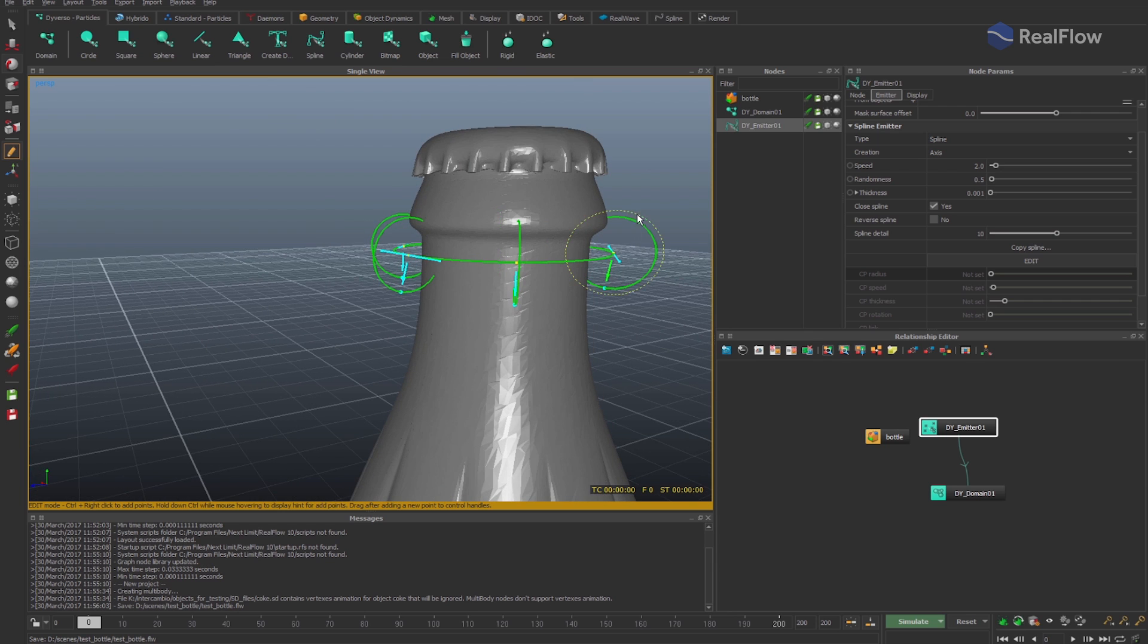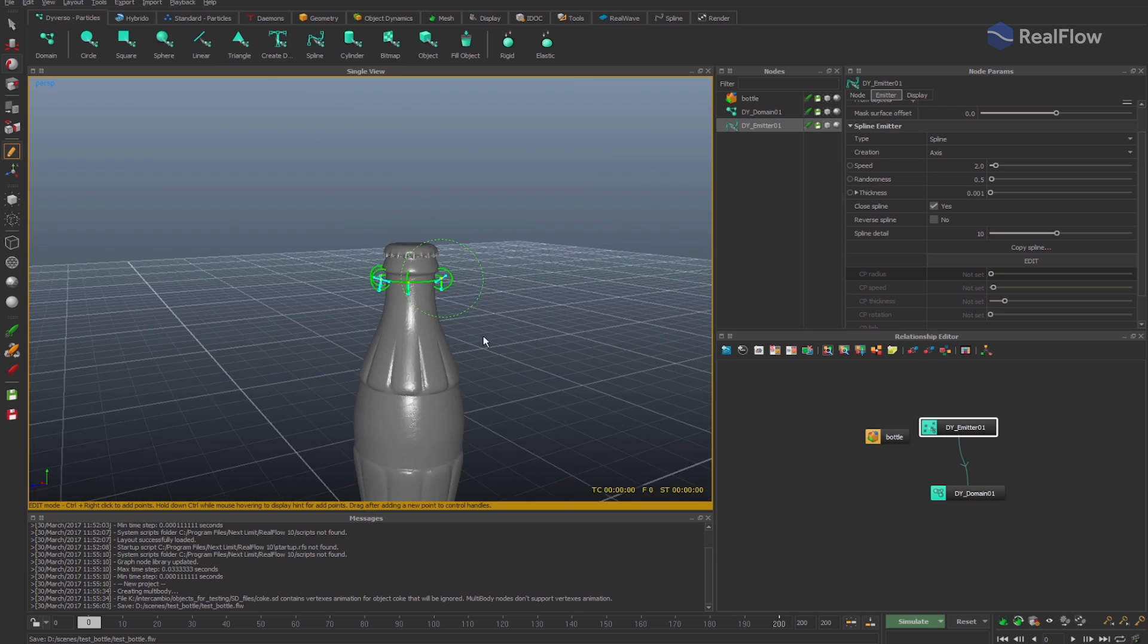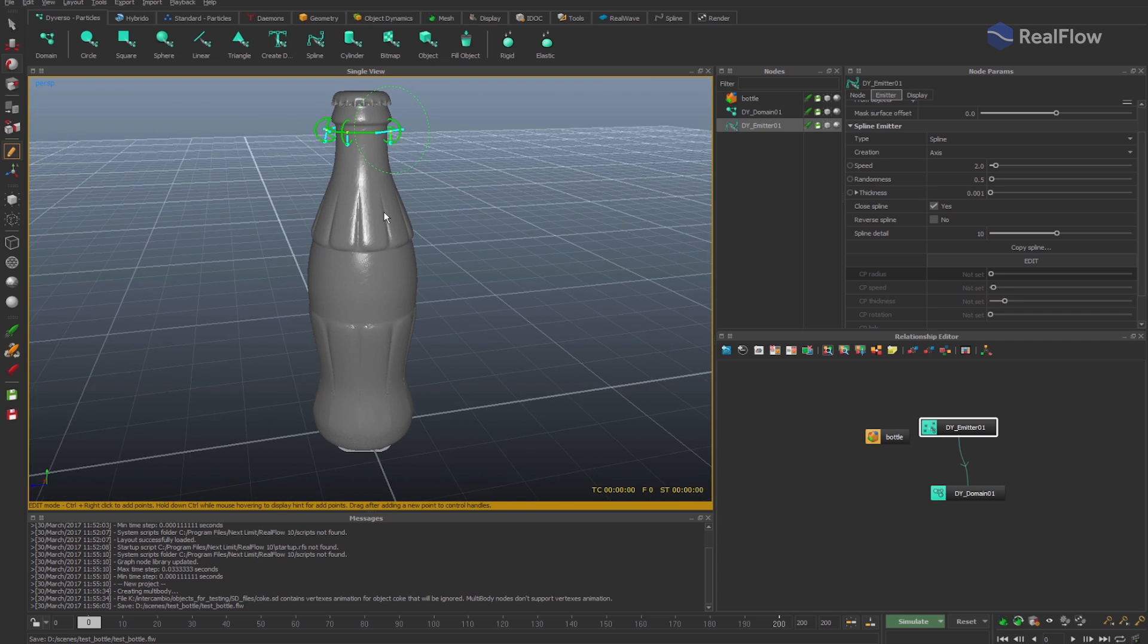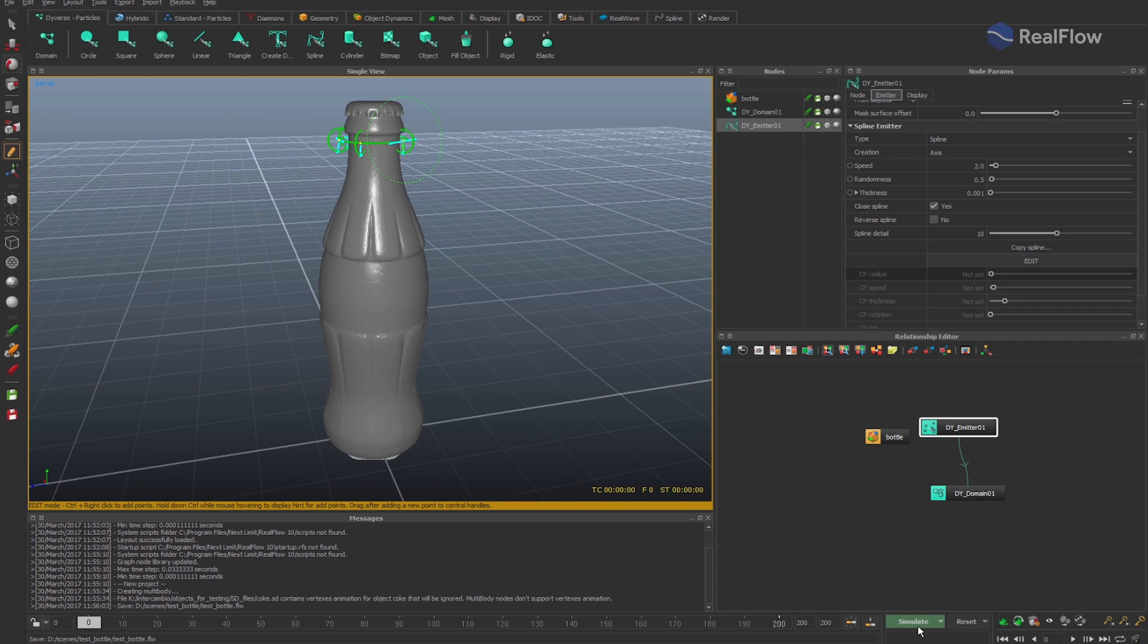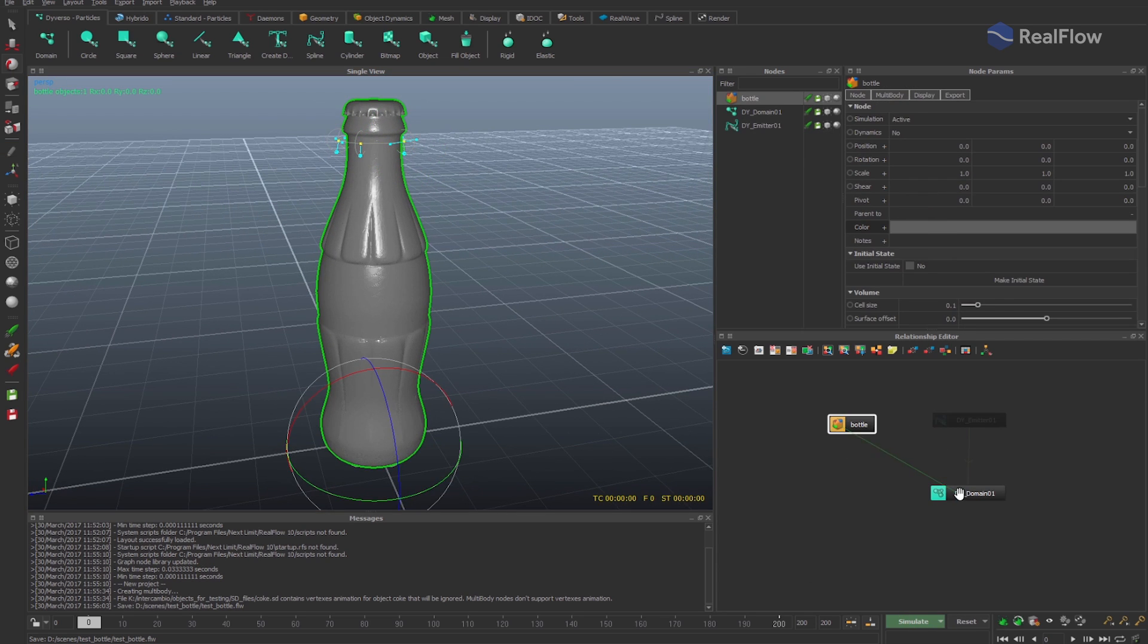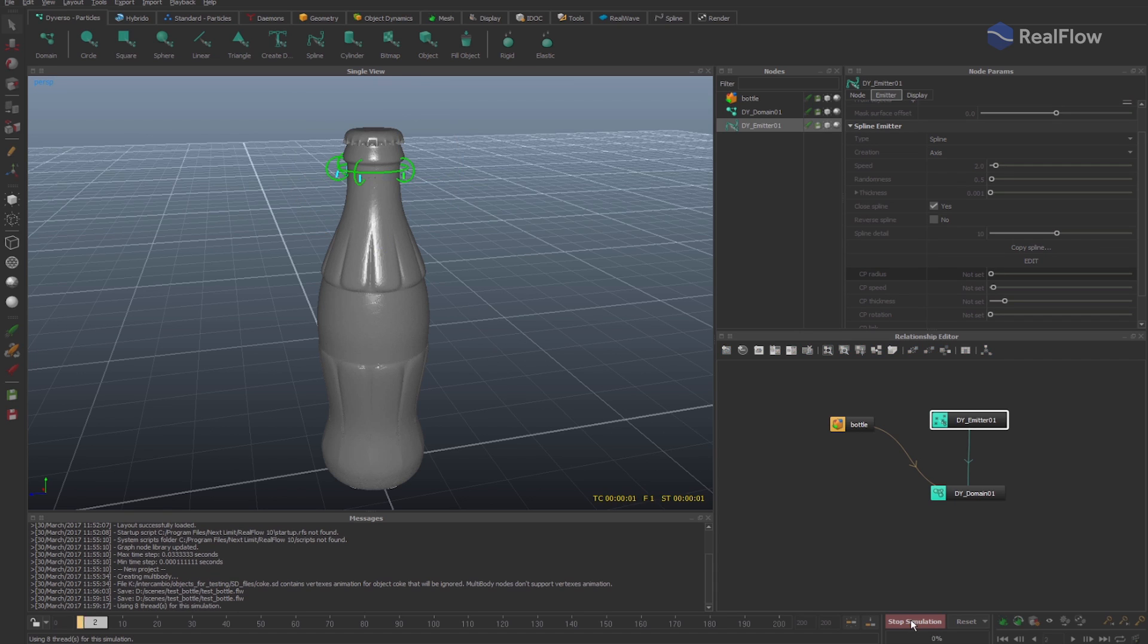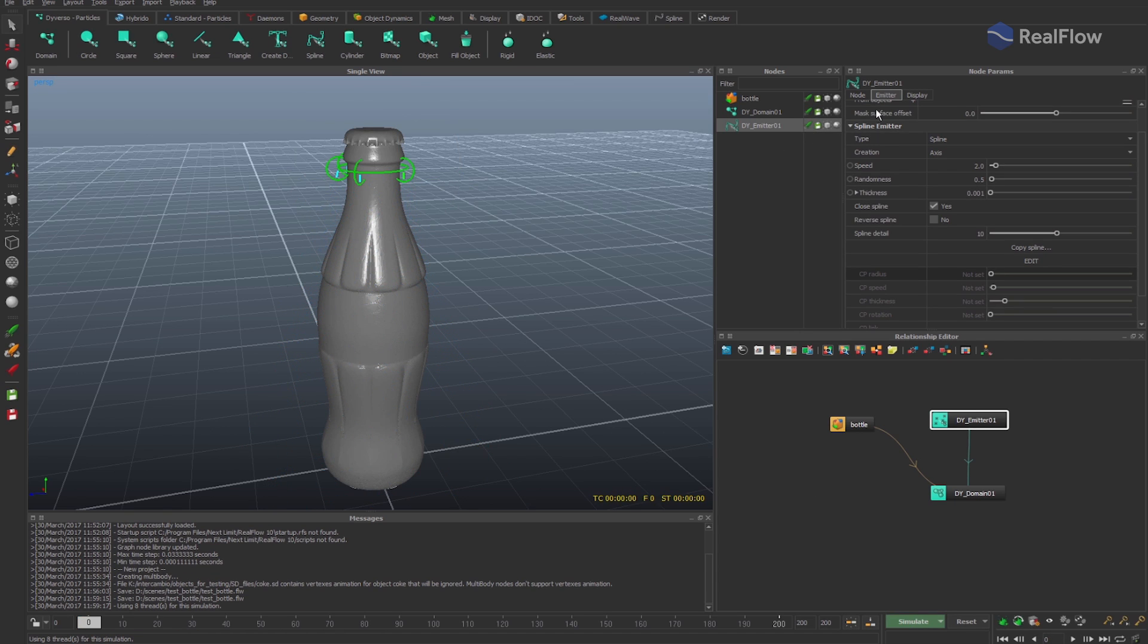Once the spline is defined, connect the geometry with the fluid in the relationship editor. If we simulate now, we see the fluid interact with the geometry.